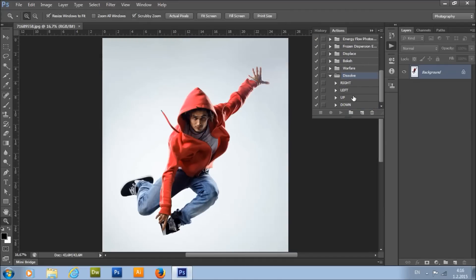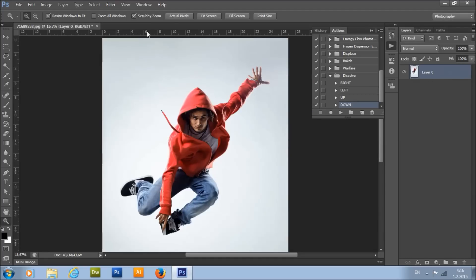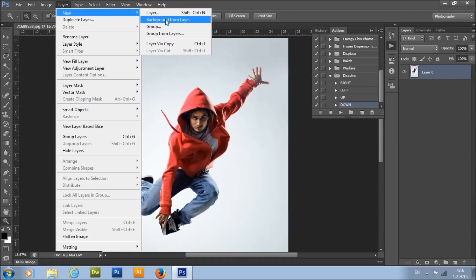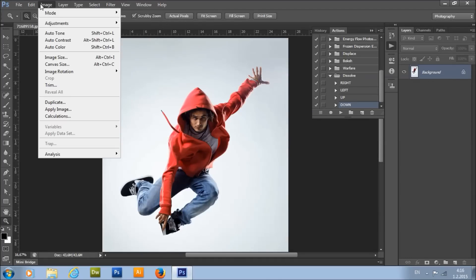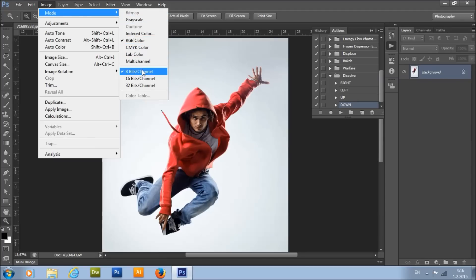Here is the action. As you can see, we have four directions of dissolve: right, left, up, and down. Before you play the action, check a few things. First, make sure that your photo is a background layer — it should be called 'background' and have the little lock icon. If not, go to Layer, New, and choose Background From Layer. Also make sure that your image mode is RGB Color mode, 8-bit channel.